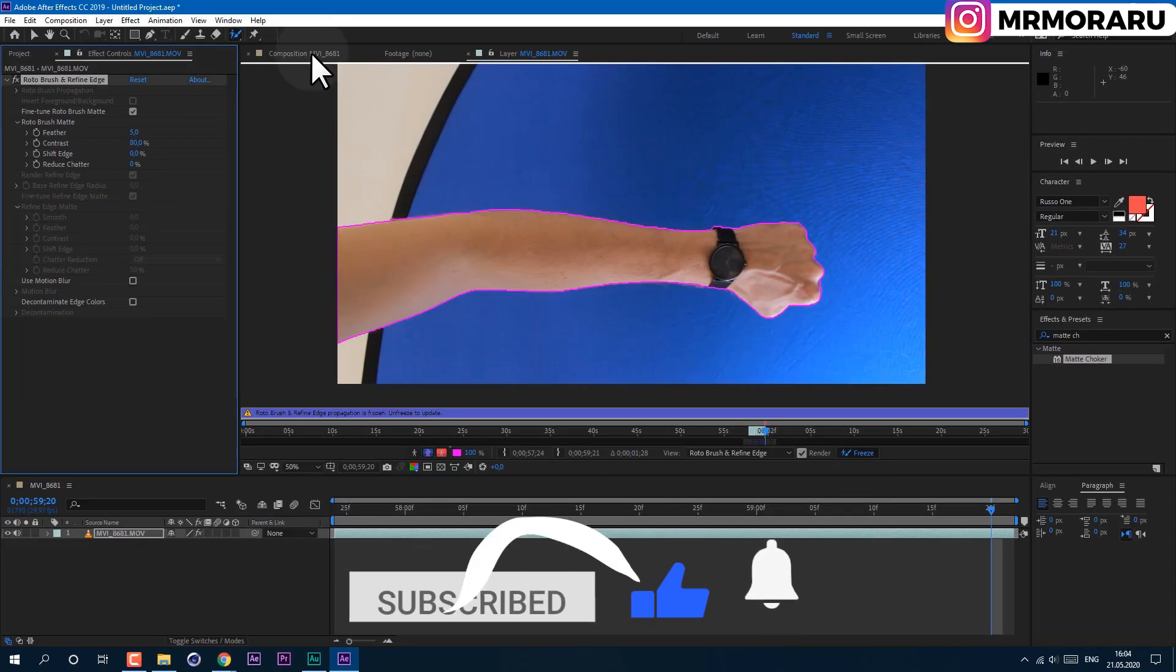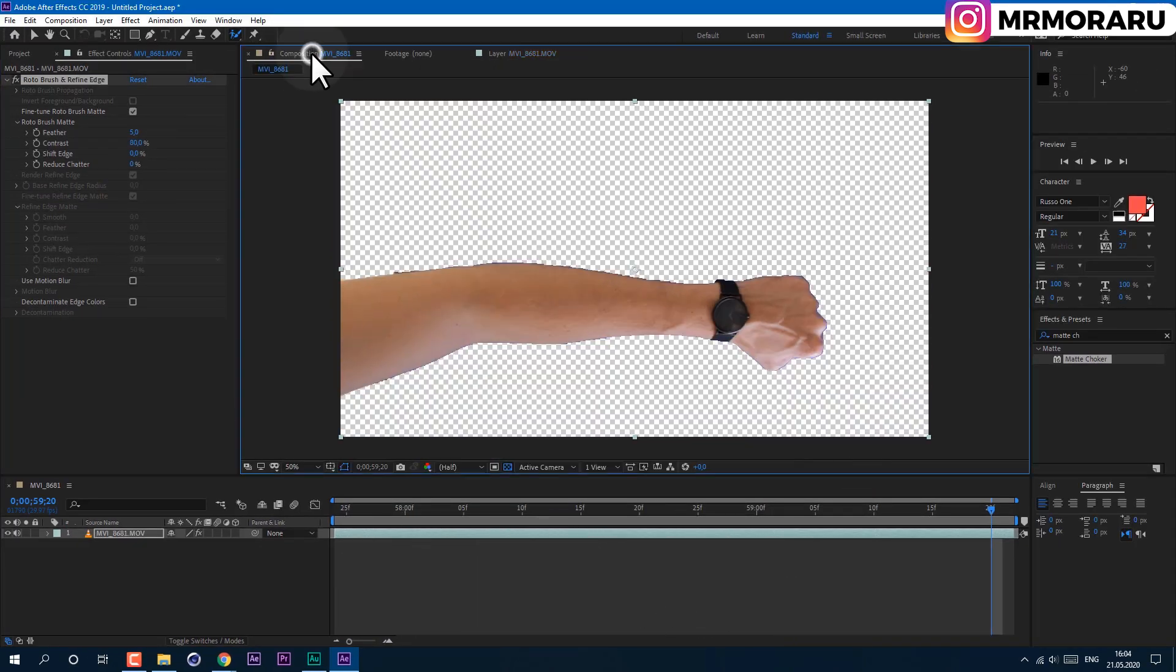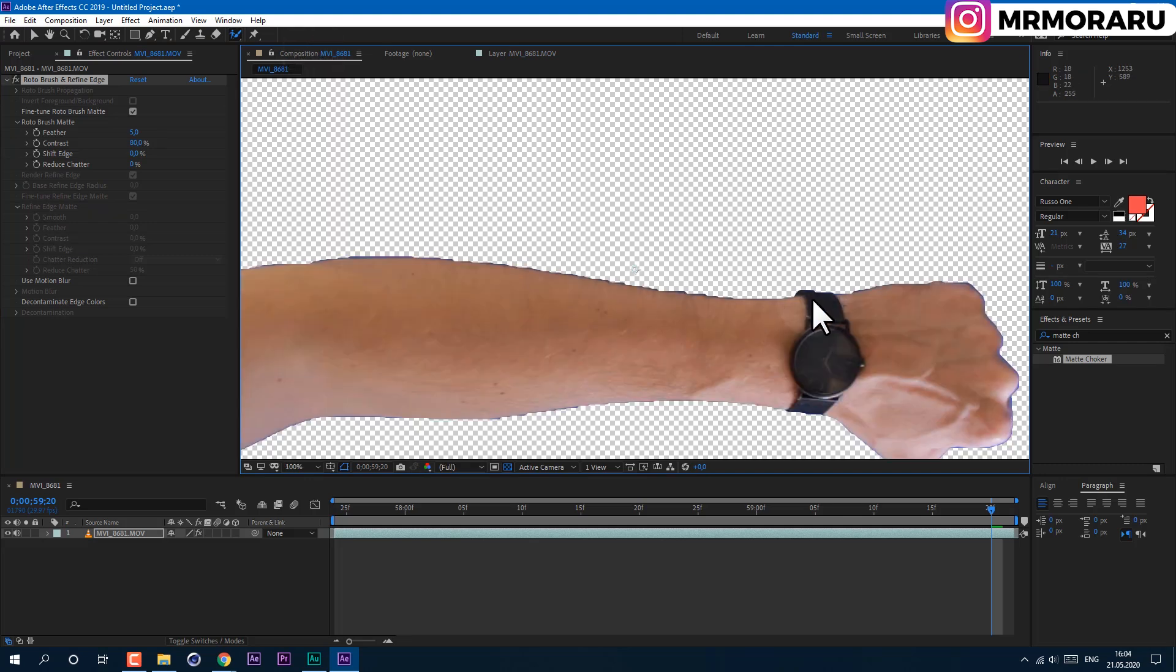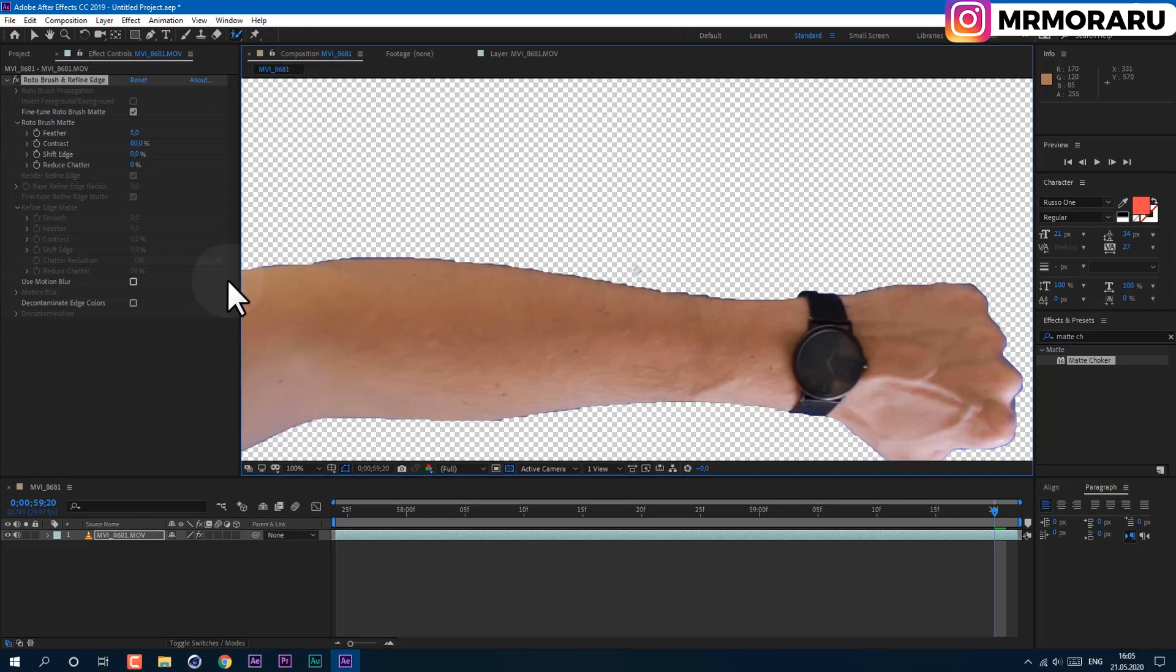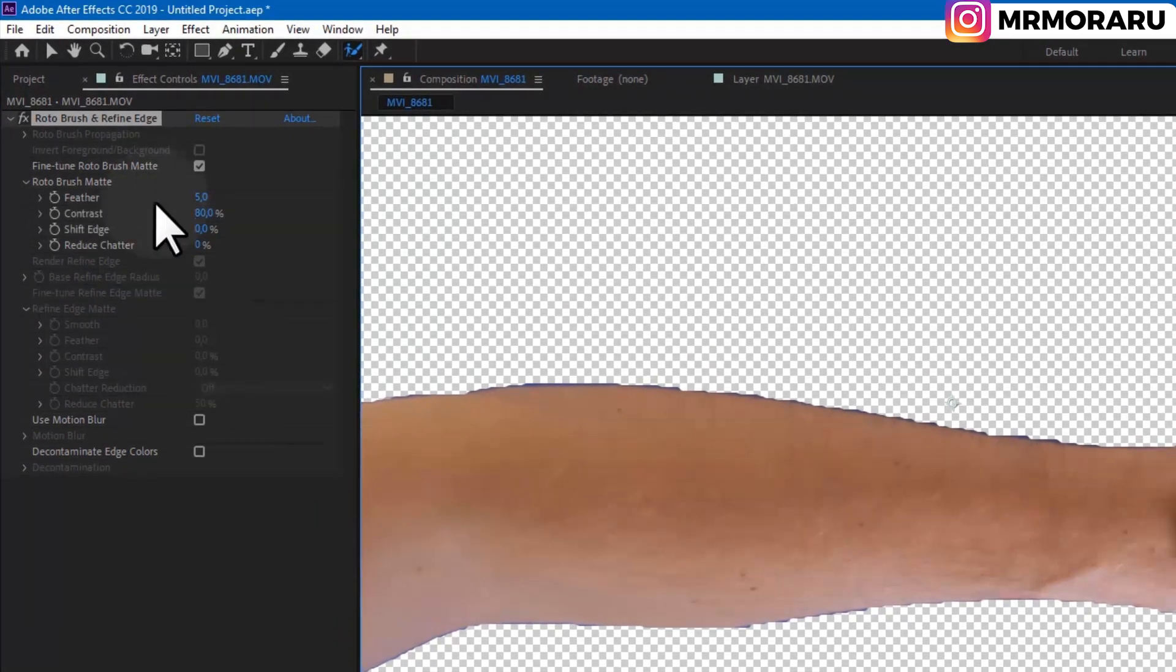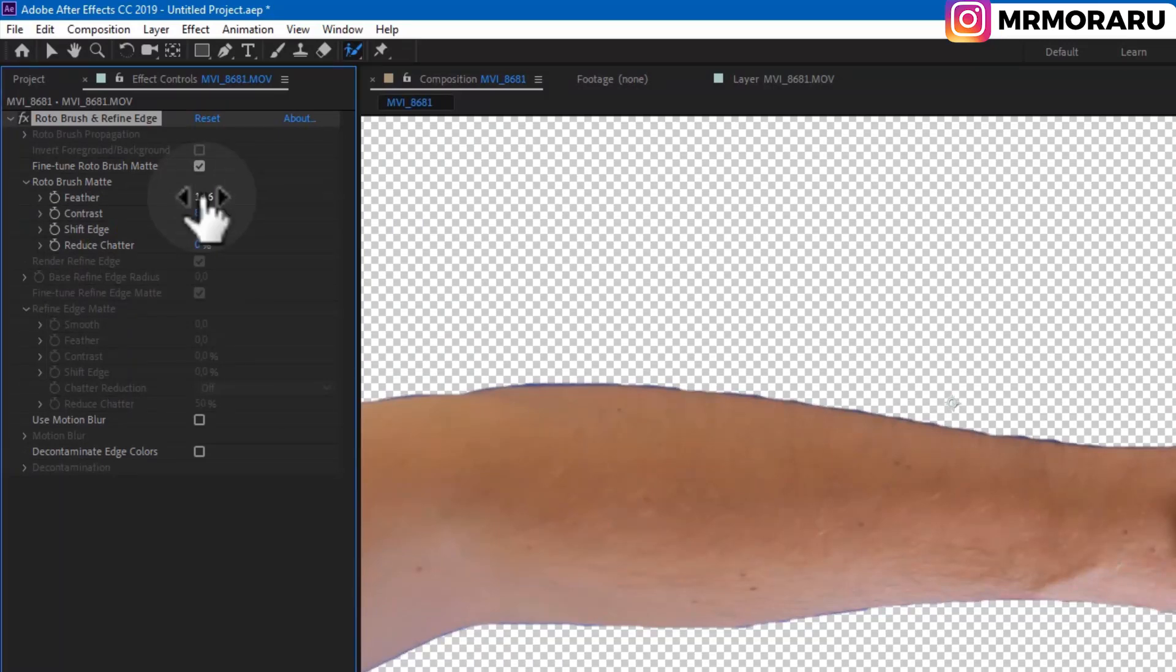And now if we go back to this main composition, the edges are pretty rough. So for this we can use Feather to feather them out like this. You can also use this Contrast to make them a lot more clear.